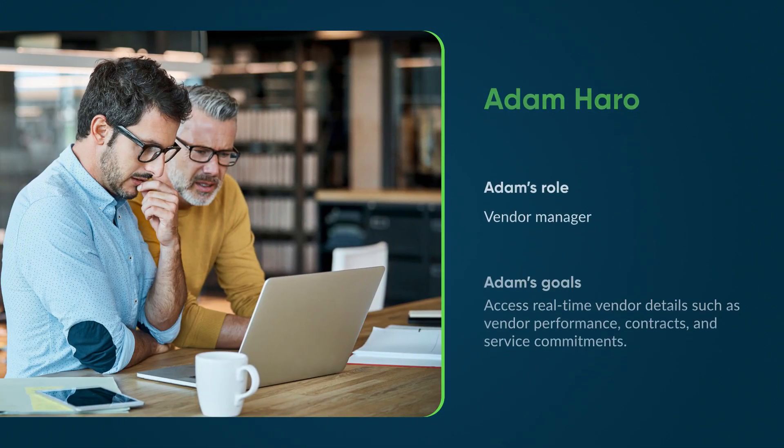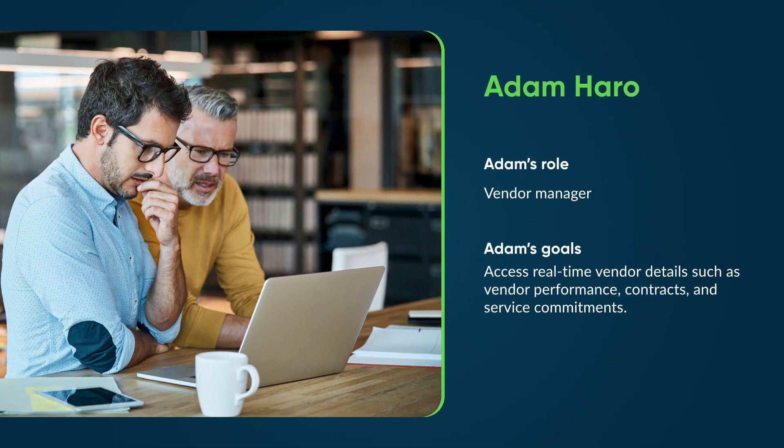Now let's see how Adam Harrow, a vendor manager, tracks key details like vendor performance, new contracts, and upcoming SLAs, all in real time.